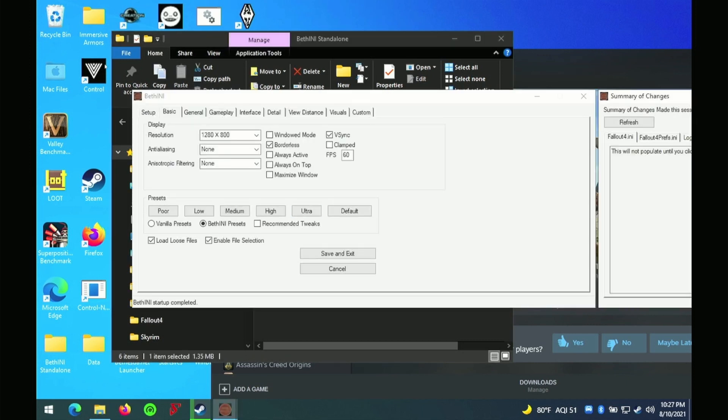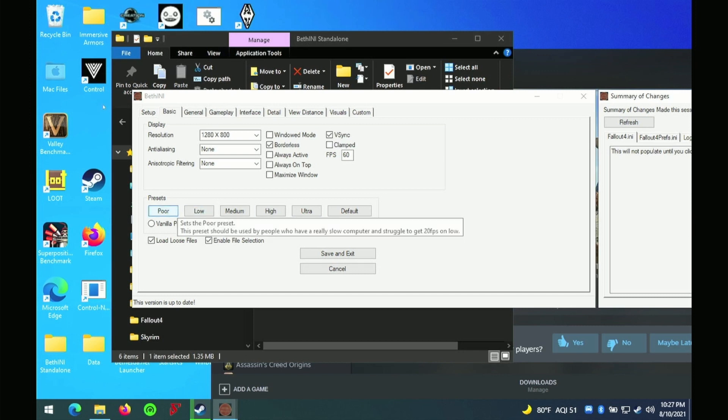I'm using a tool called Bethany, downloadable from the Nexus Mod site, that is used to configure various Bethesda games, including Fallout 4.